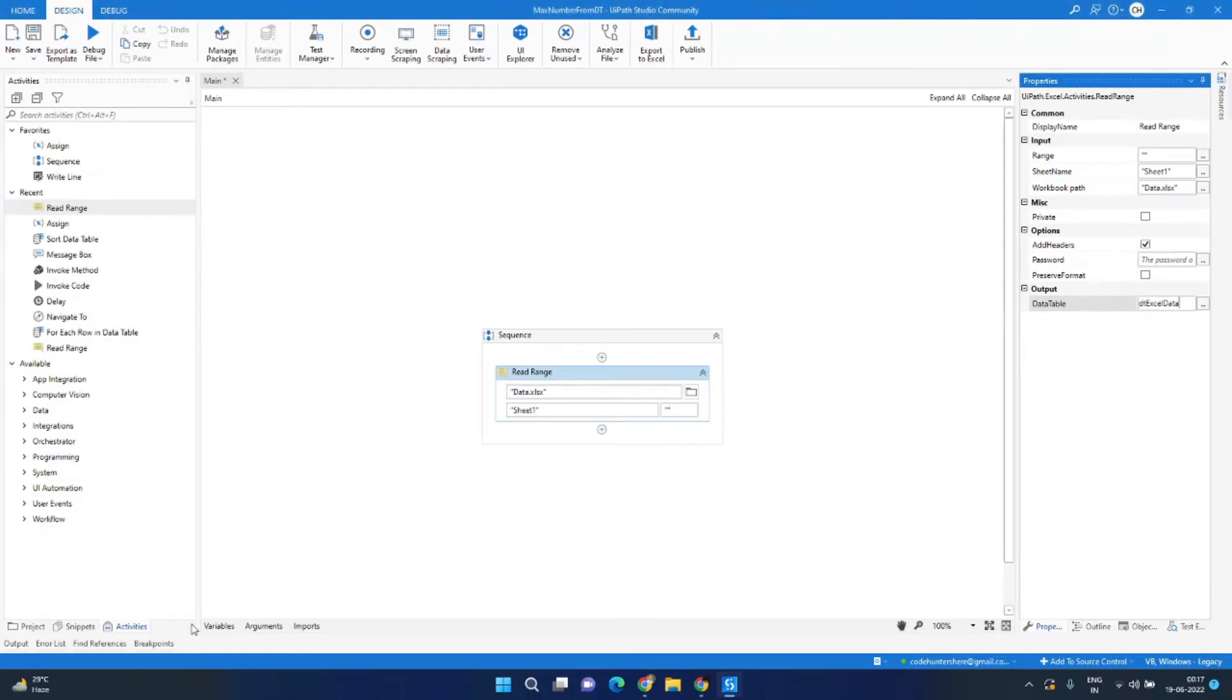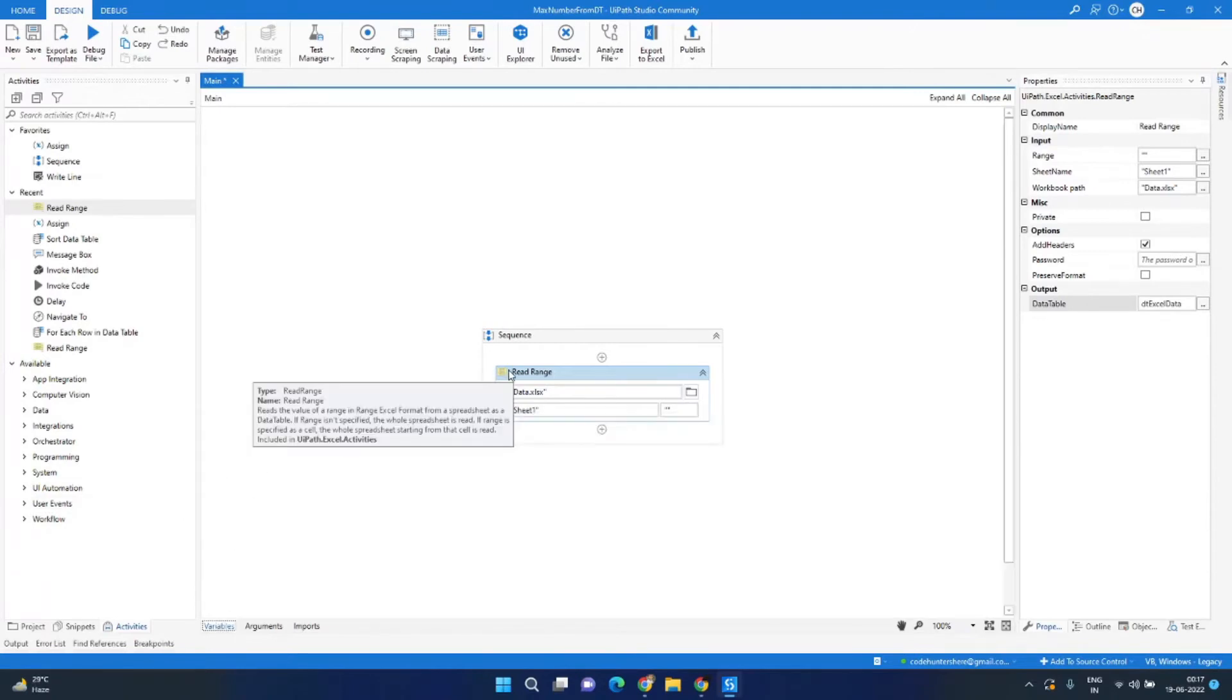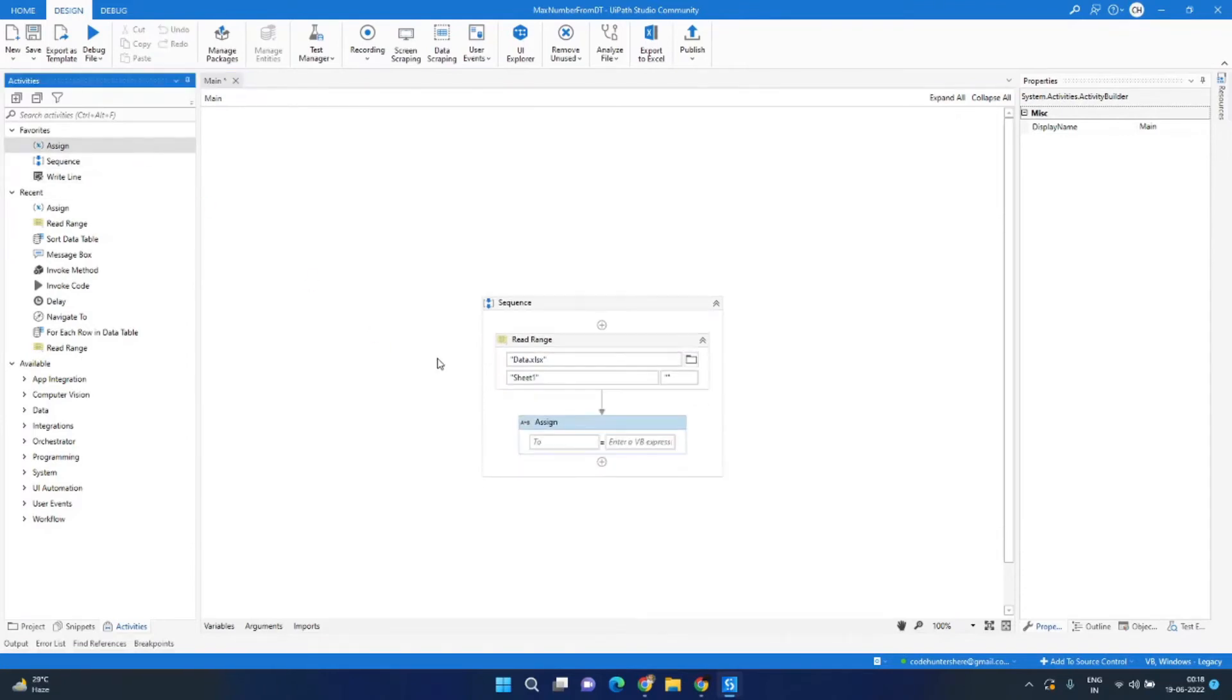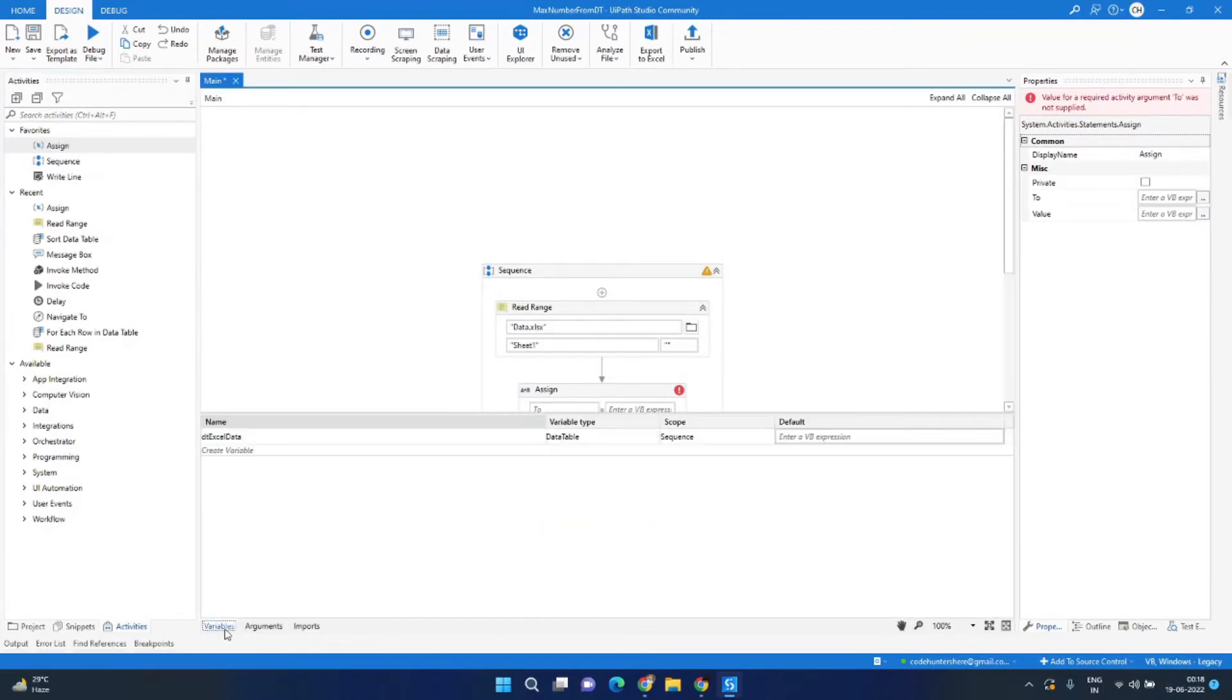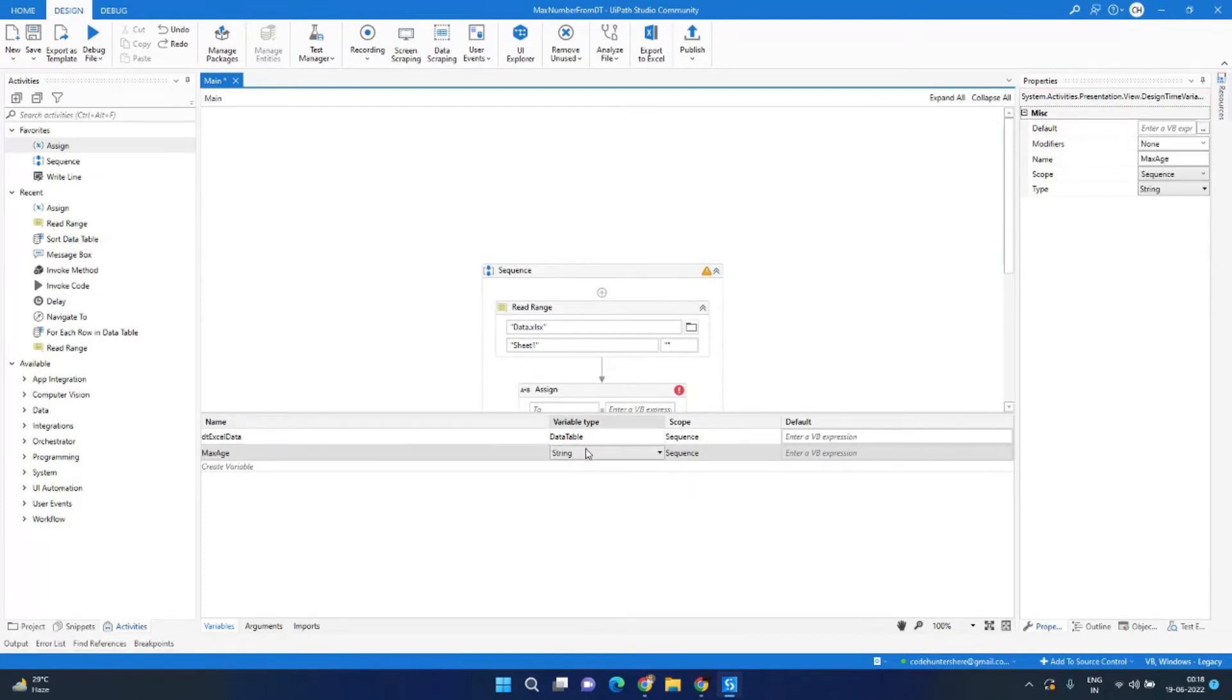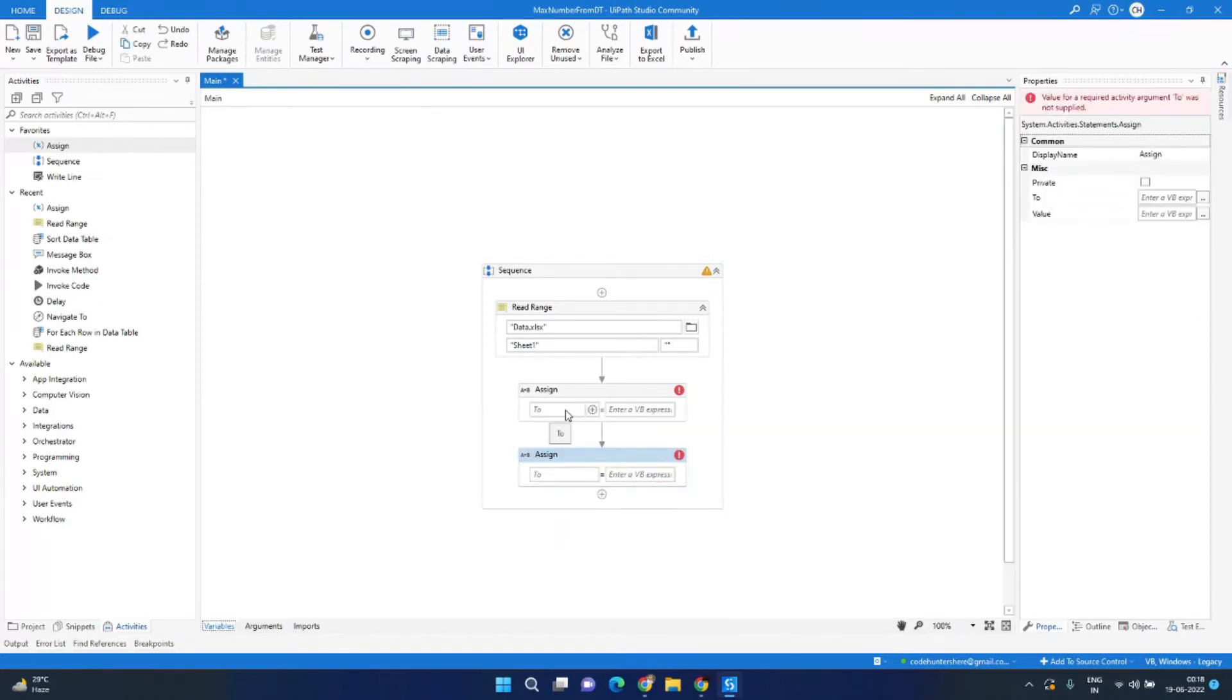We now need to find the maximum and minimum value, so let's drag two assign activities, one for maximum and one for minimum. We need to create two variables of integer type. We'll call the first variable max_age and set the data type as integer. The next variable we'll call min_age and set the variable as integer type.